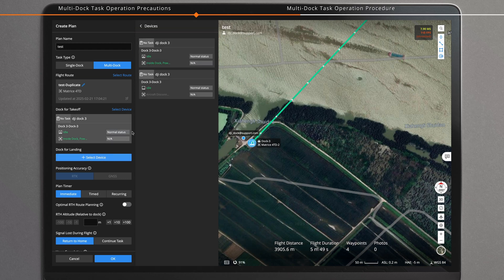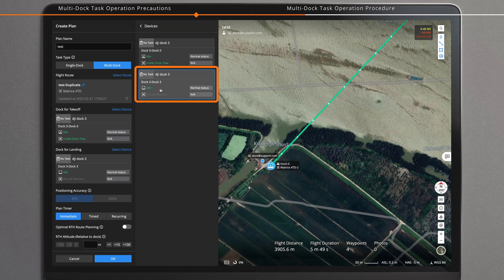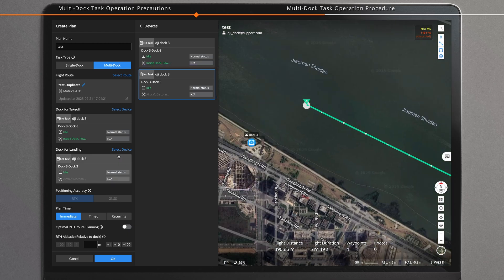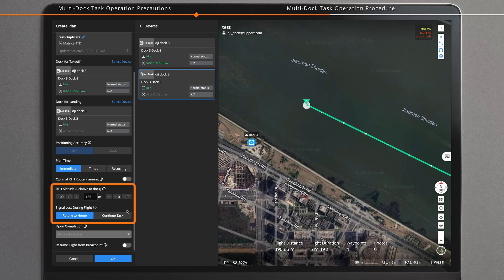Select a dock for landing. The dock must be idle and not contain any aircraft at this time. Set the RTH altitude, then click OK.